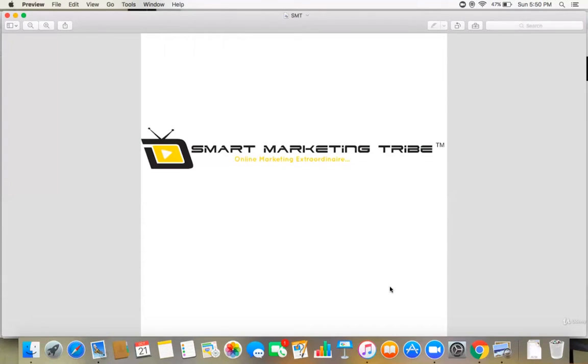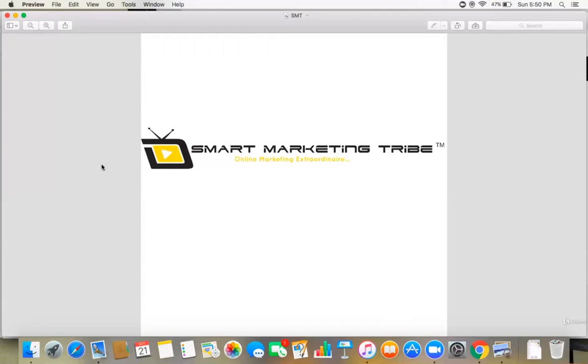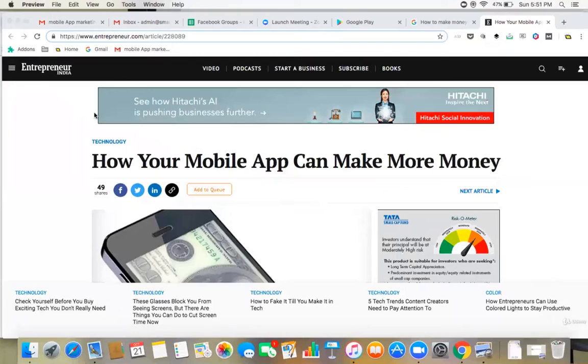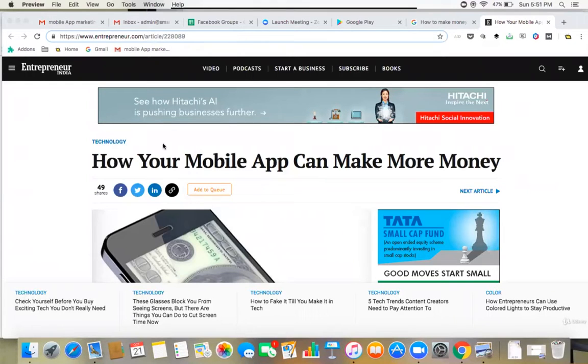If your mobile app has a huge target audience and it is unique in its own way and it is built without any bugs and it is functioning properly, then these are some of the ideas I have gathered from entrepreneur.com. It's a blog written on how your mobile app can make more money.